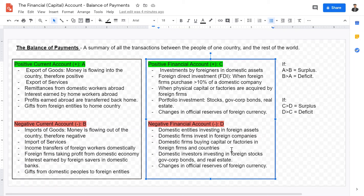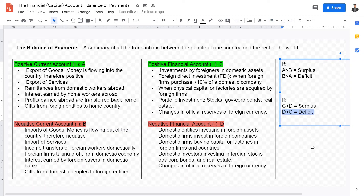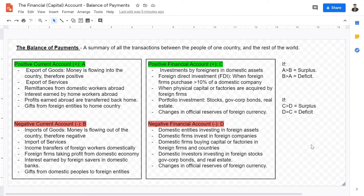Financial account surpluses and deficits may also occur. If C is greater than D — if the positive financial account is greater than the negative financial account — then we have a surplus in the financial account. If the negative financial account is greater than the positive financial account, which we have as D is greater than C, then we have a deficit in the financial account. So just take all of these factors, add them up, and see if C is greater than D or if D is greater than C.